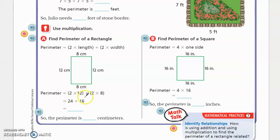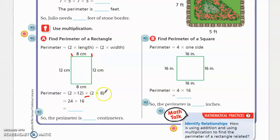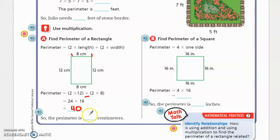Plus — notice the plus sign, that's really important — plus two times the width. The width is eight, so two times eight is 16. Now all they're doing is figuring out what 24 plus 16 is. If we add 24 plus 16, it gives us a total of 40. So we know that the perimeter of this rectangle is 40 centimeters.